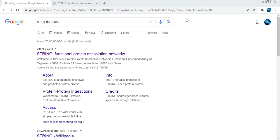This particular database contains information from numerous forms of resources, including experimental data, as well as computational prediction methods that have been used for designing this particular interaction network. They have been using different prediction methods, for example machine learning methods. I will show you what are the different methods they are using for predicting the interaction network.